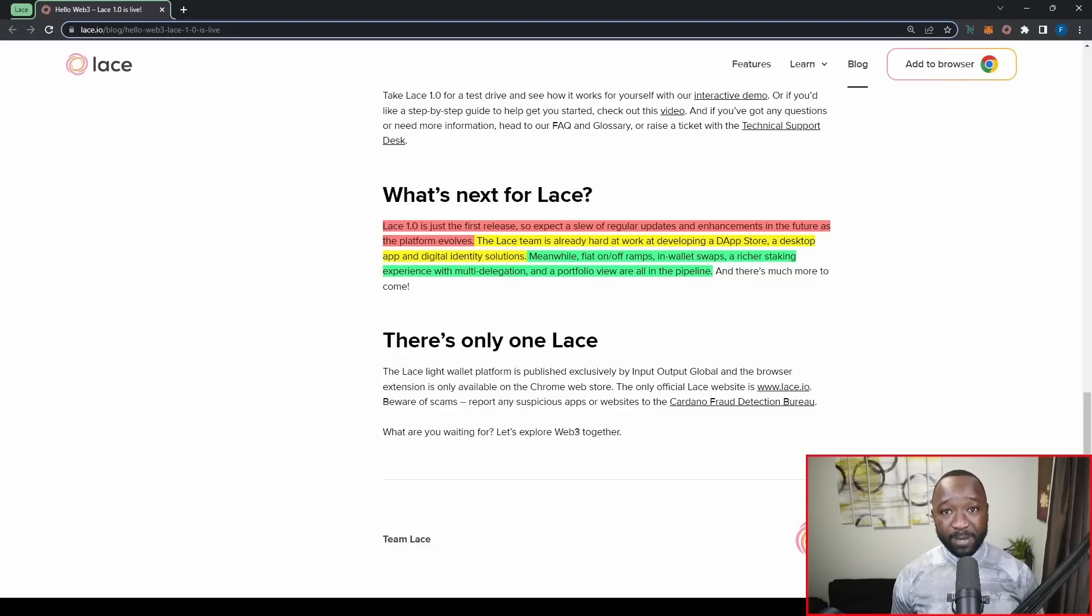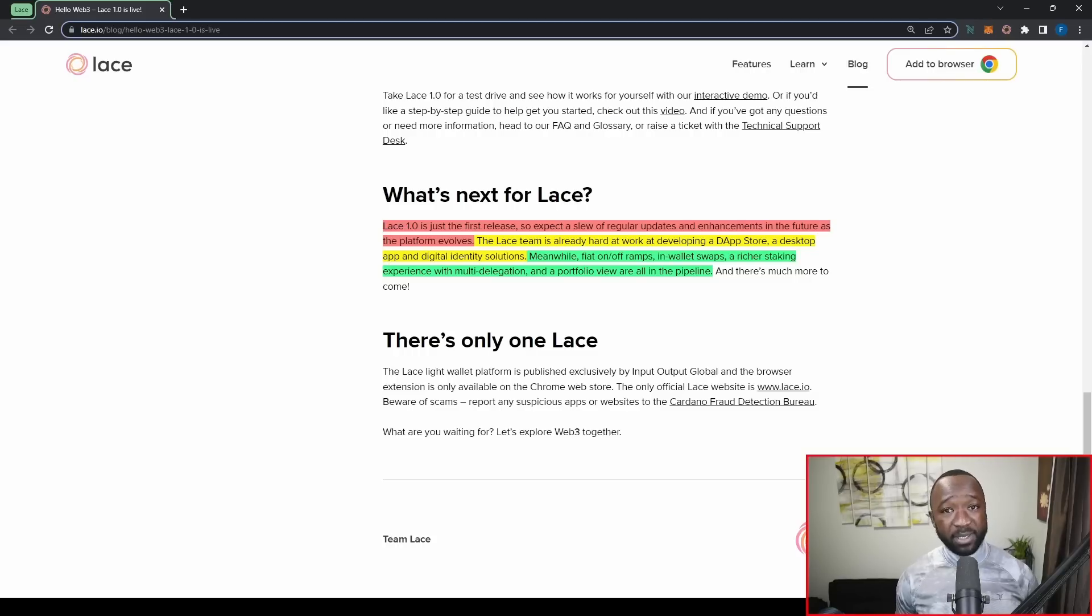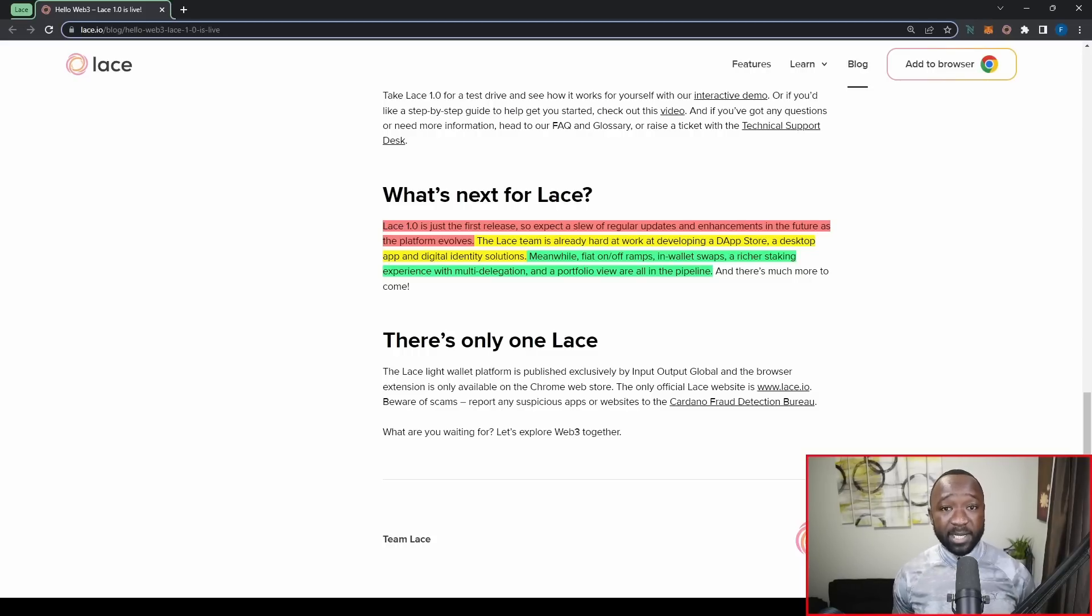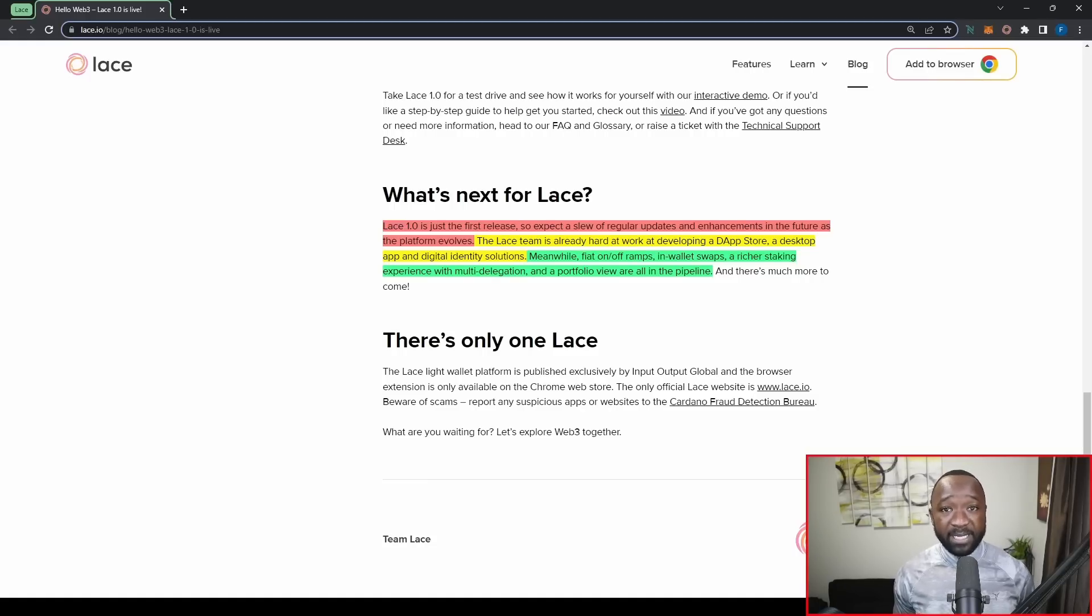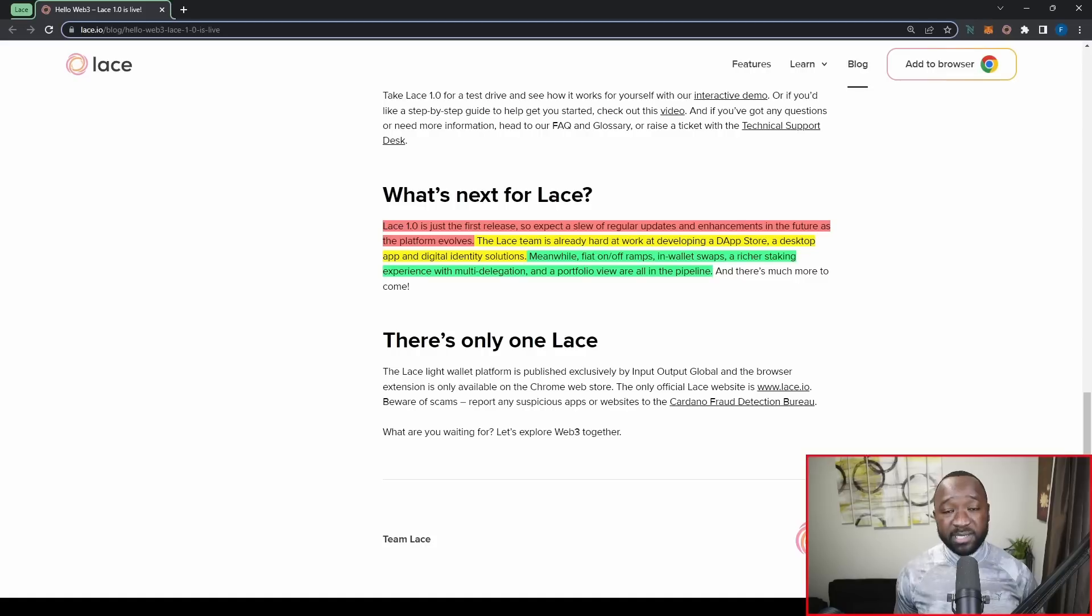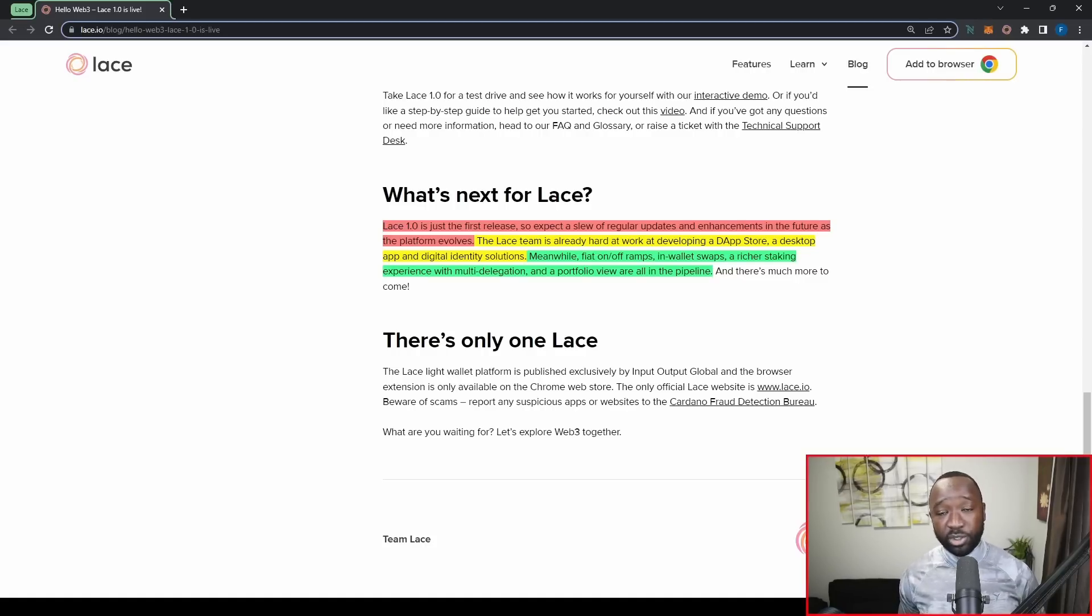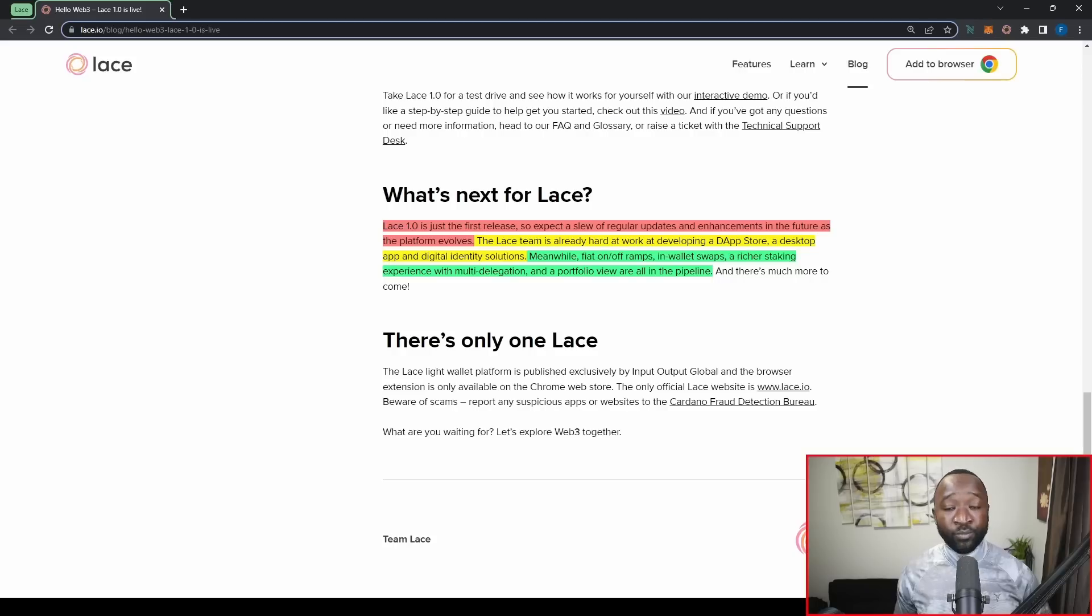If you guys don't understand what this means, this is going to basically allow for users coming into Cardano to circumvent centralized exchanges like Coinbase or Binance. Traditionally, you have to buy your ADA on a centralized exchange. And then from there, you can send that ADA to your Cardano wallet, which you can then self custody or manage on your own.